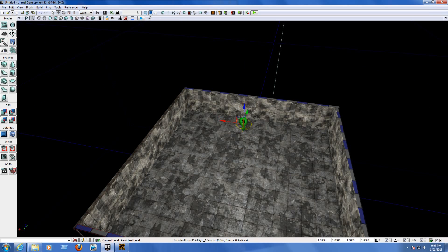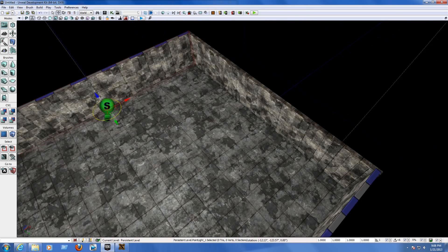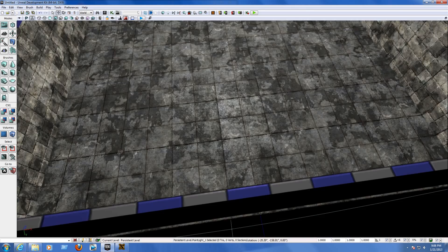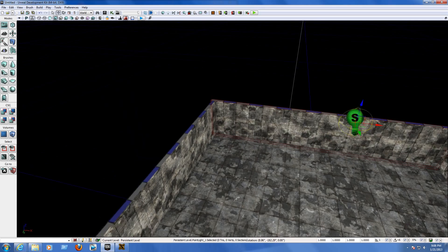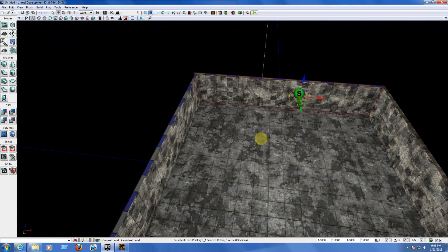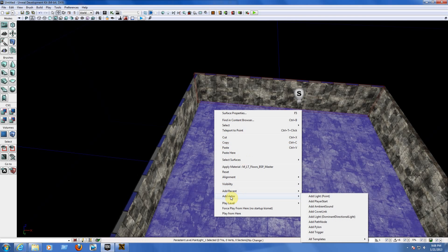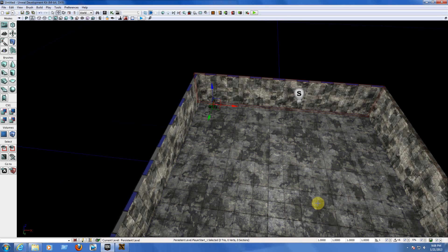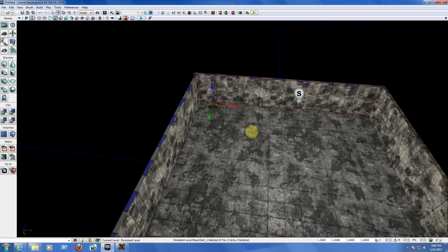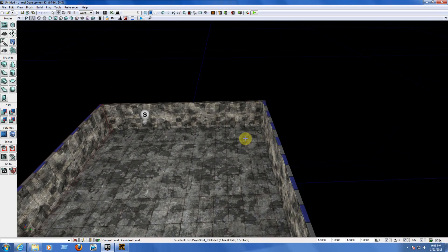Click back on translation mode. Now we need to add the player start — this is where you will spawn in the game. Go to one of the corners of the map, right-click on the floor, go to Add Actor, and choose Add Player Start. When you start the game you will be spawning in this corner.